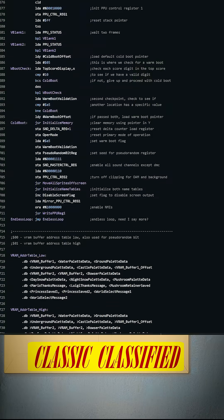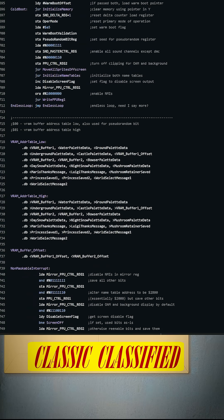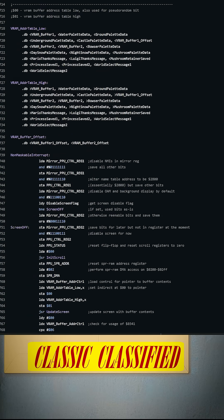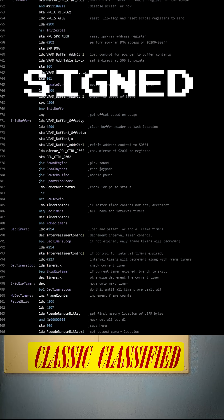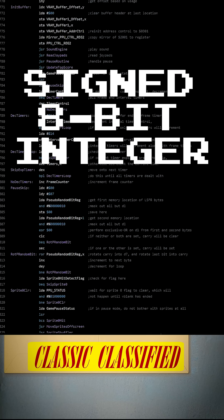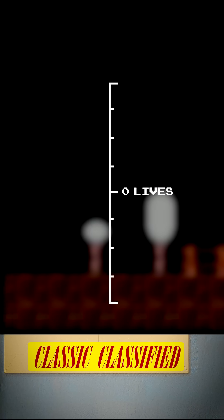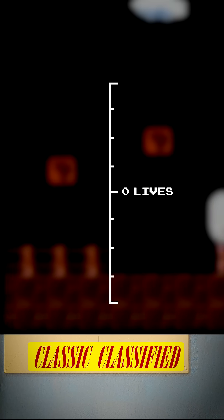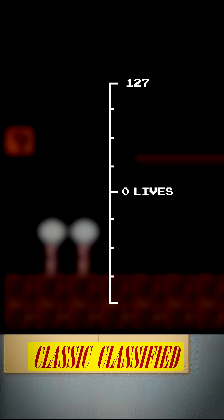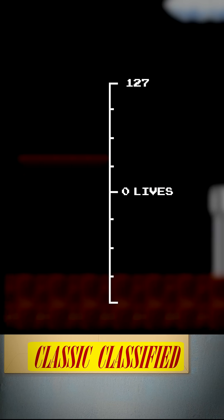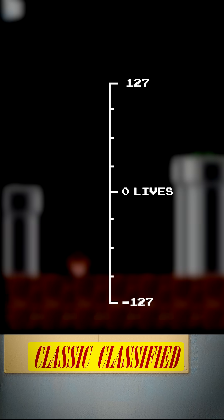Want to know why it works that way? In the game's code, the lives variable is designed to act like a signed 8-bit integer. This gives a range of values from 127 all the way down to negative 127.